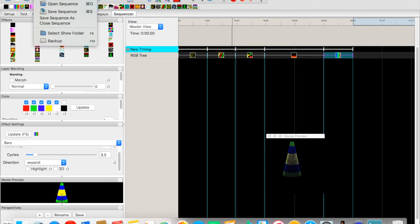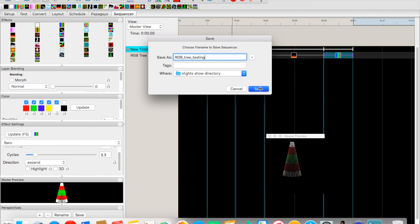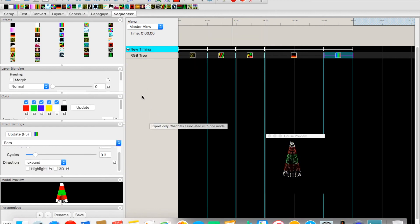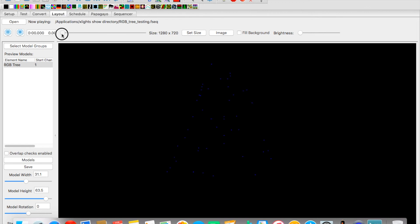We go to File, Save Sequence As, name it 'RGB Tree Testing', and hit Save. Then we can come back to our layout to play the sequence.